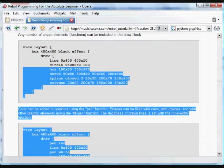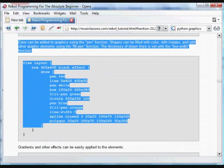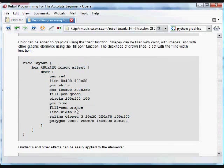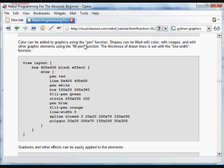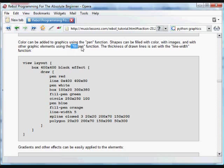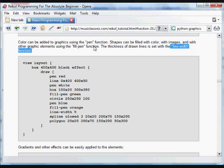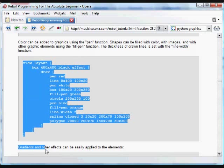You can add color and you can add thickness of lines and various little parameters to each of these. Using the pen function, you can use color. You can fill objects using the fill pen function, and the thickness can be set with the line width function. We're going to take those same objects that we just created and add some properties to them.